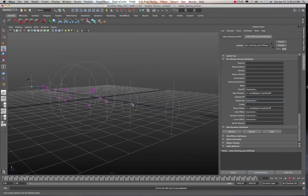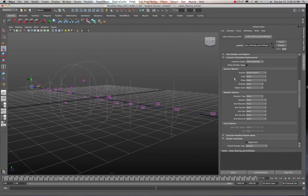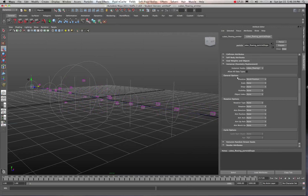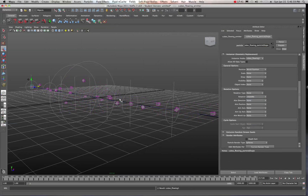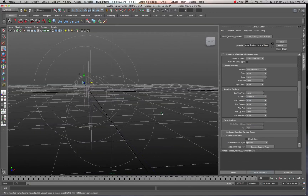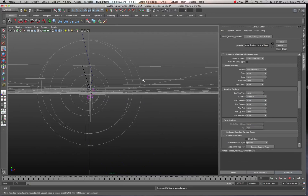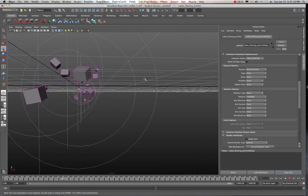The particles aren't rotating yet, and there's a reason for that — it's counterintuitive, but you have to go up to your Instancer Geometry Replacement and look under the Rotation options. Click in the rotation section and at the bottom of the menu you'll find the expressions you wrote. Select 'rotateMe' as the rotation expression and as you can see they've now rotated. Go back to the beginning, take a straight-on view, hit Play — you now have randomly rotating particles flying through space.